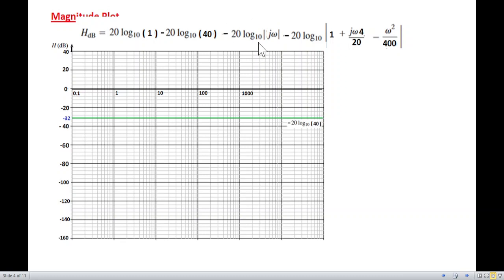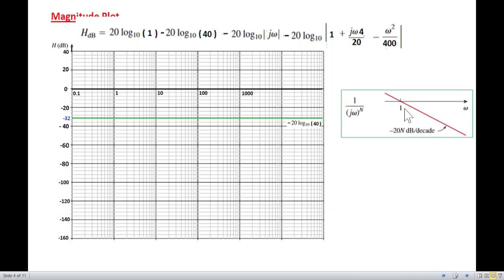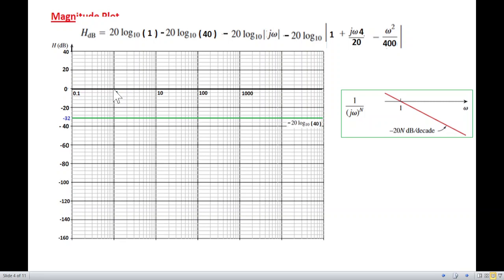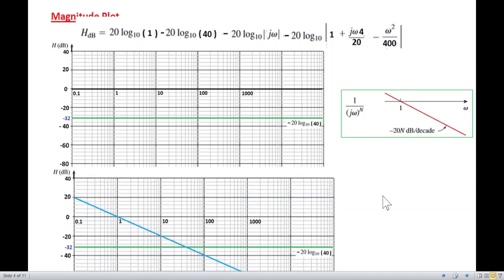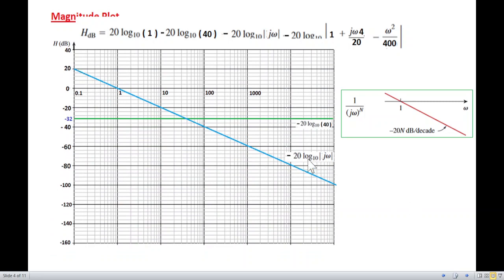For the jω term, the table from the book says 1 over jω gives a negative slope of minus 20 dB per decade, and the line always passes through the point omega equals 1. Following this rule, the line starts at 20 dB at omega equals 1 and goes down 20 dB per decade, which we extend across the plot. This line represents minus 20 log jω.